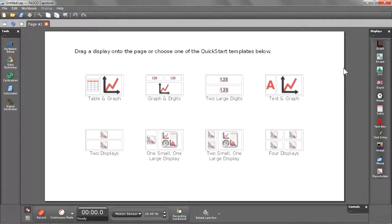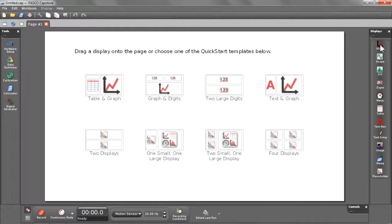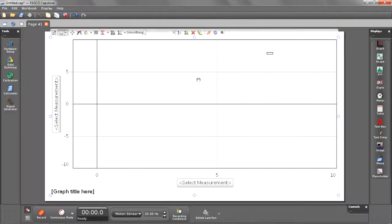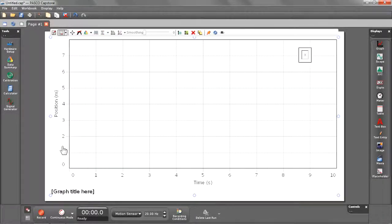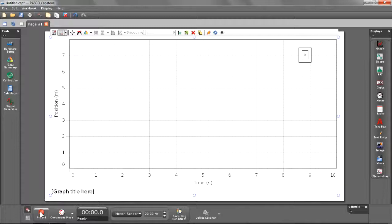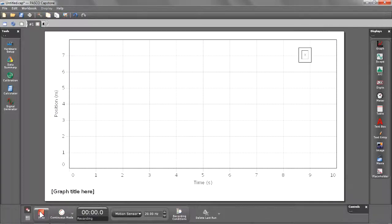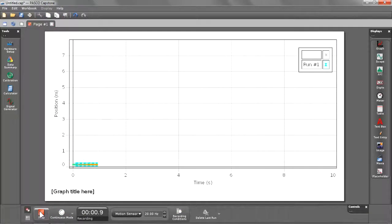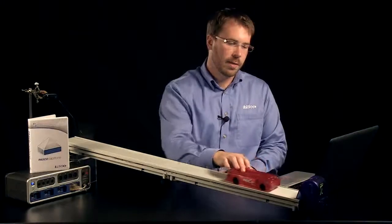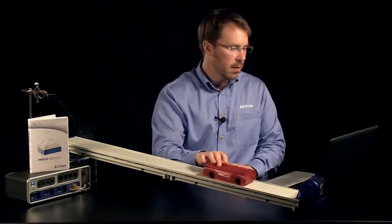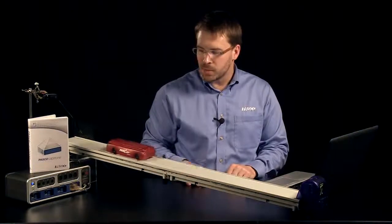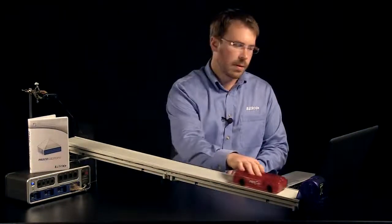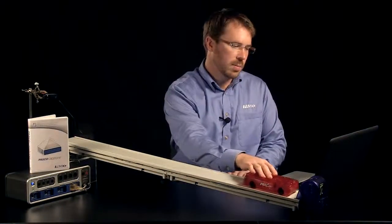Let's begin by creating a full screen graph. I'm going to double select graph displays and select position as my measurement. I'm now ready to start recording data. I'm going to bring the cart out about 15 centimeters away from the sensor, push it up the track, and then catch it as it comes back down.